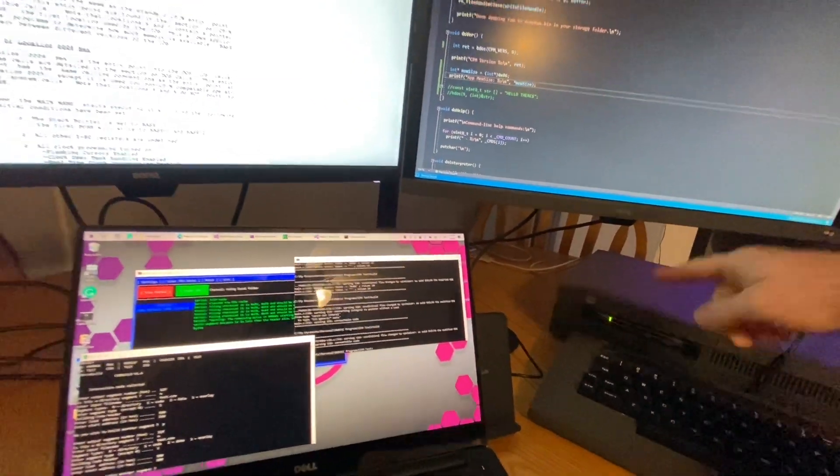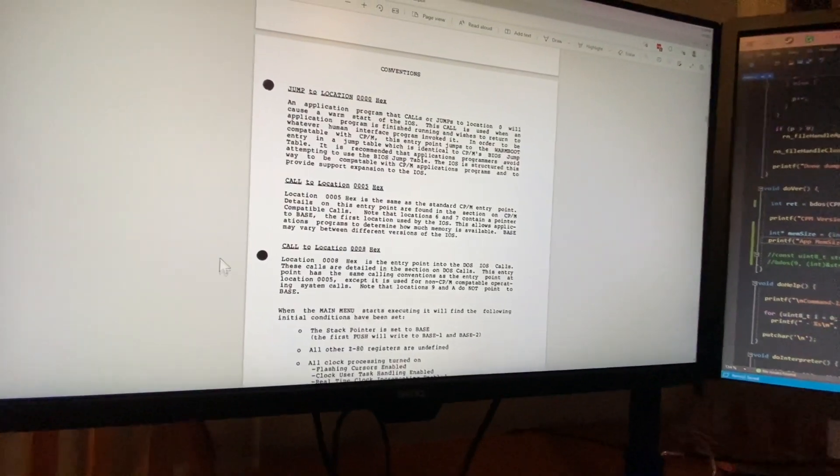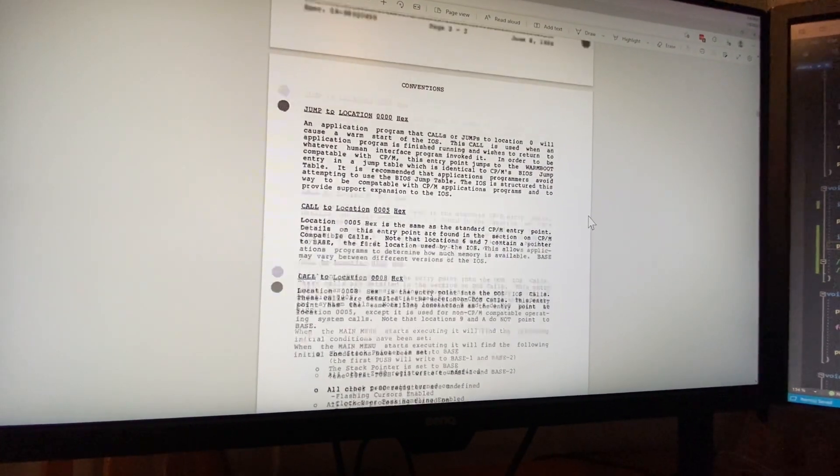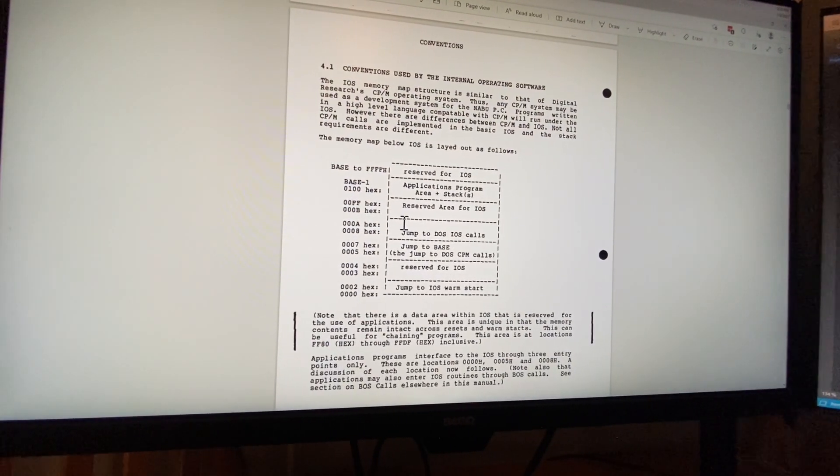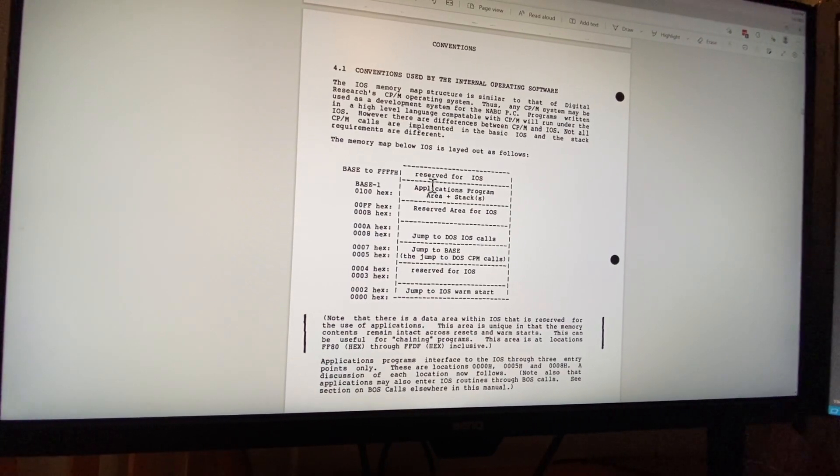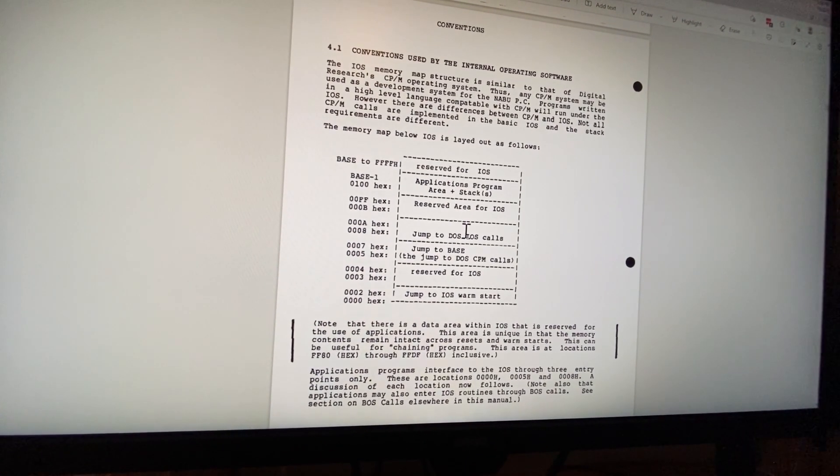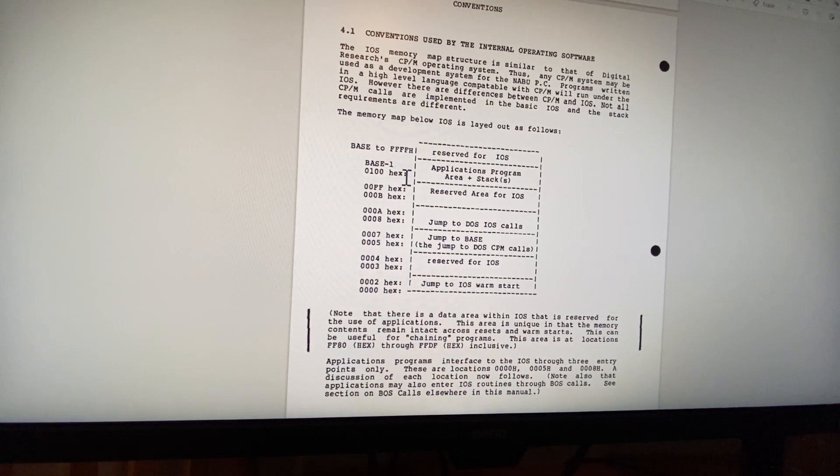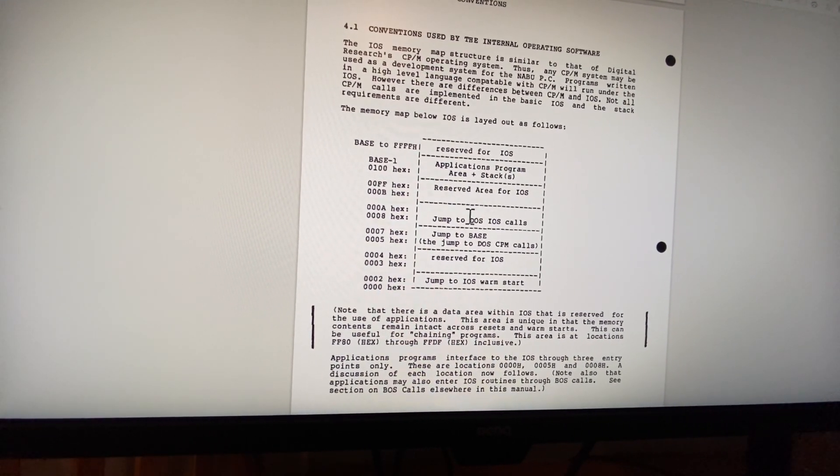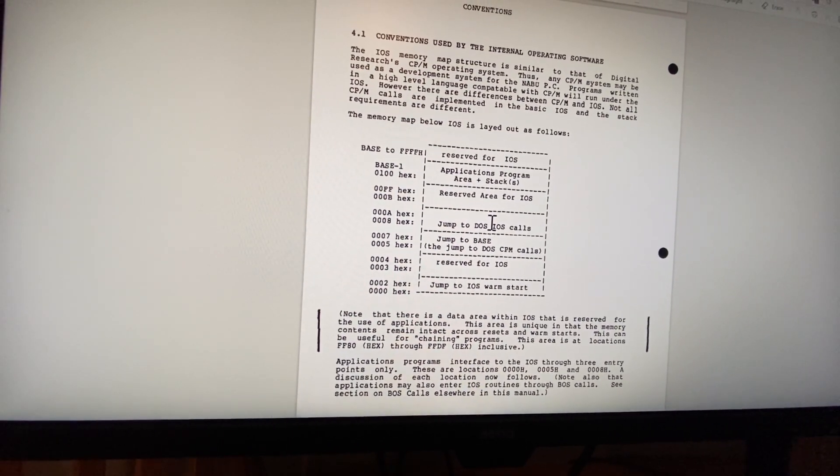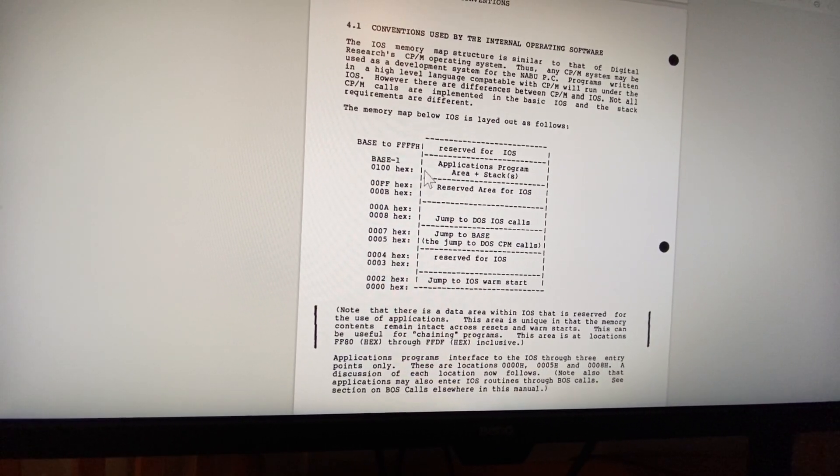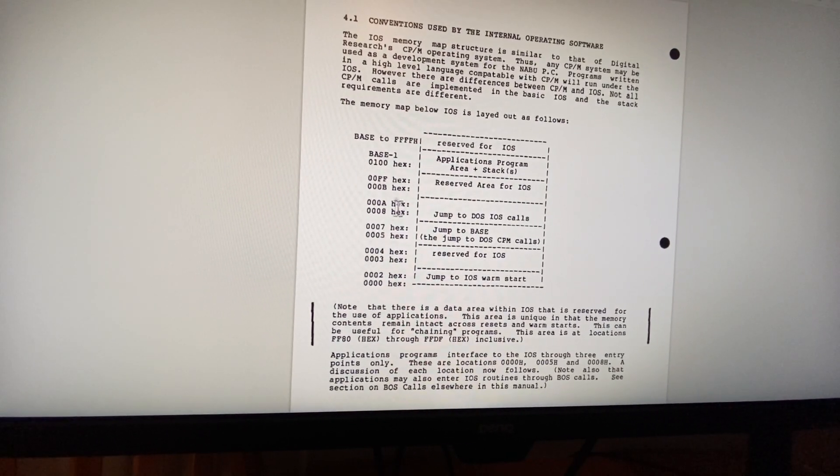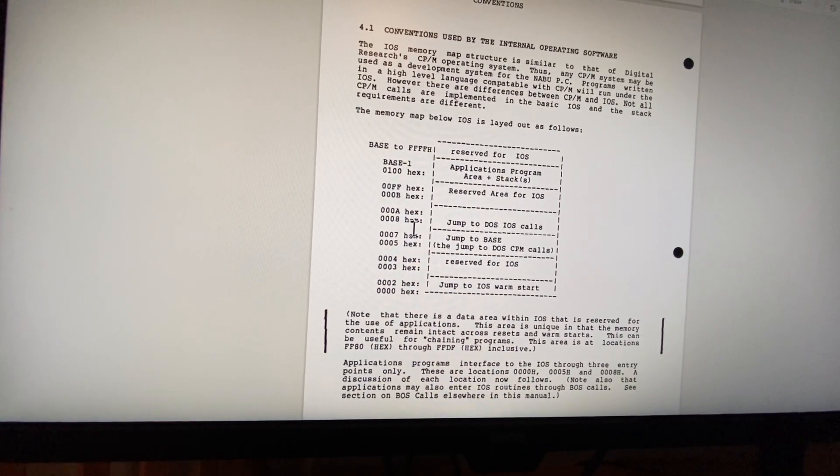That is documented inside of their technical specifications, which you can find on nabu.ca in the quiver. You'll see here that they talk about the BDOS. So CPM launches its applications at 0x100, and anything above that is your transient program memory area. That's where your program loads. Anything below here is how your program can talk to the CCP directly.